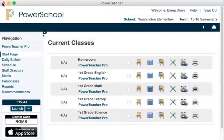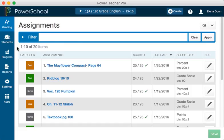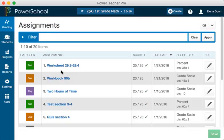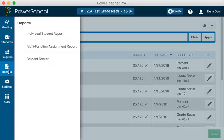On the PowerTeacher Start page, click PowerTeacher Pro. The student is struggling with math, so open the menu at the top of the PowerTeacher Pro window and select First Grade Math. On the left side of the window, click Reports. Then select Individual Student Report.